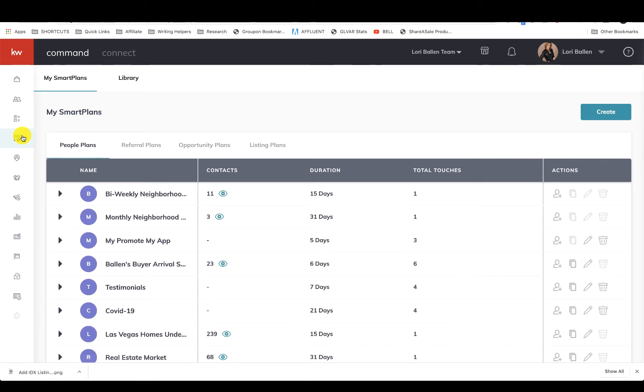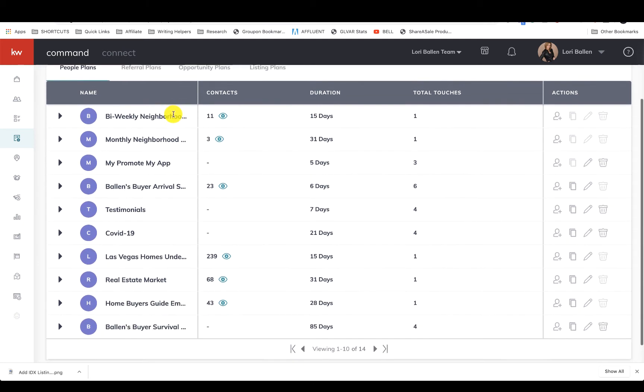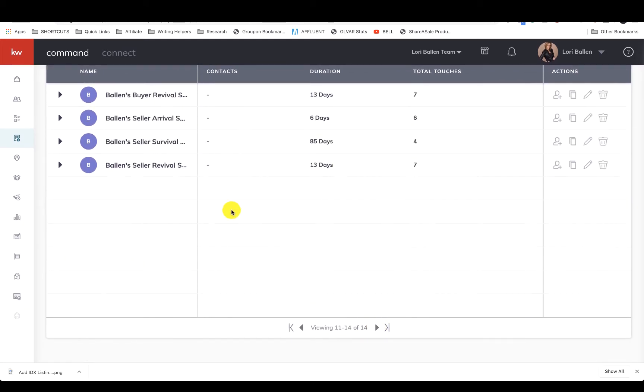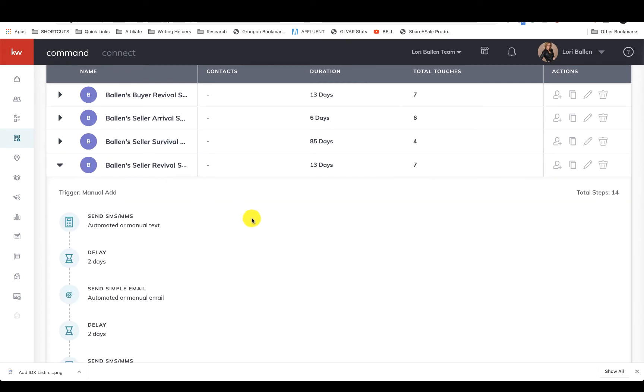For those of you just getting introduced to KW Command, smart plans are your email and text campaigns. It's your funnel, it's your touches. You can use ones that they created, you can build your own. My brothers Jeff and Paul Helvin at Ballen Brands also build these and sell them, including installing them right on your Command for you.